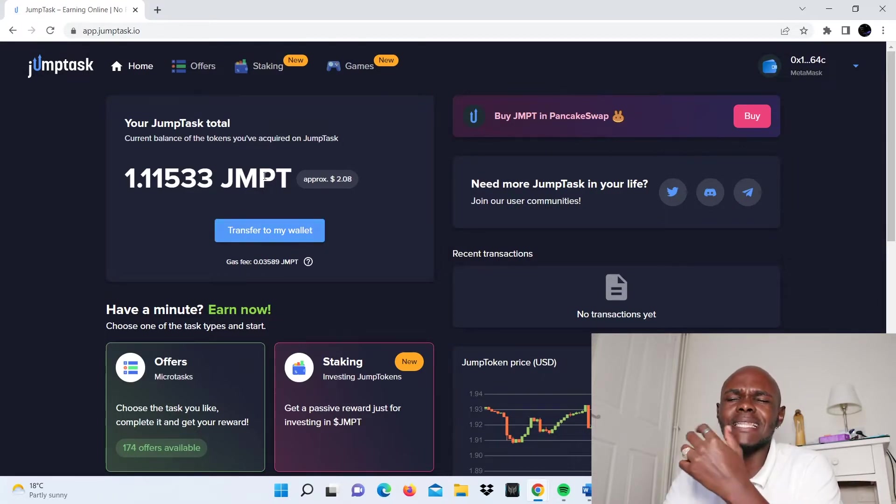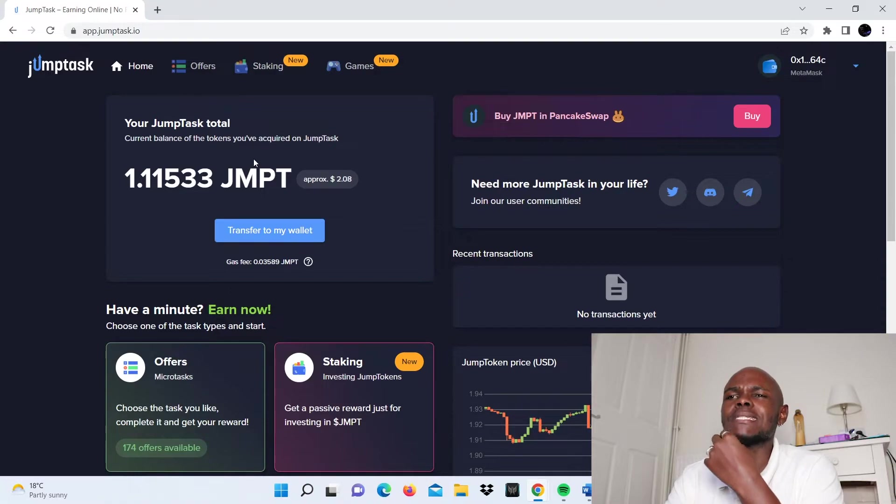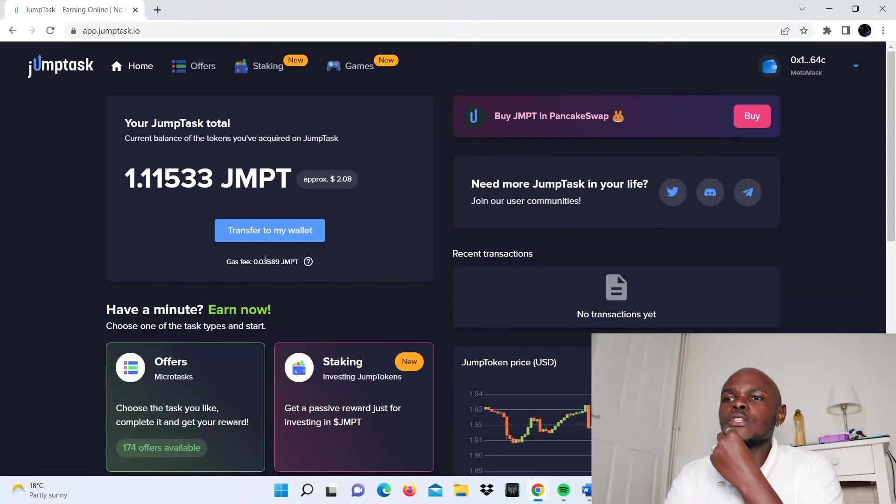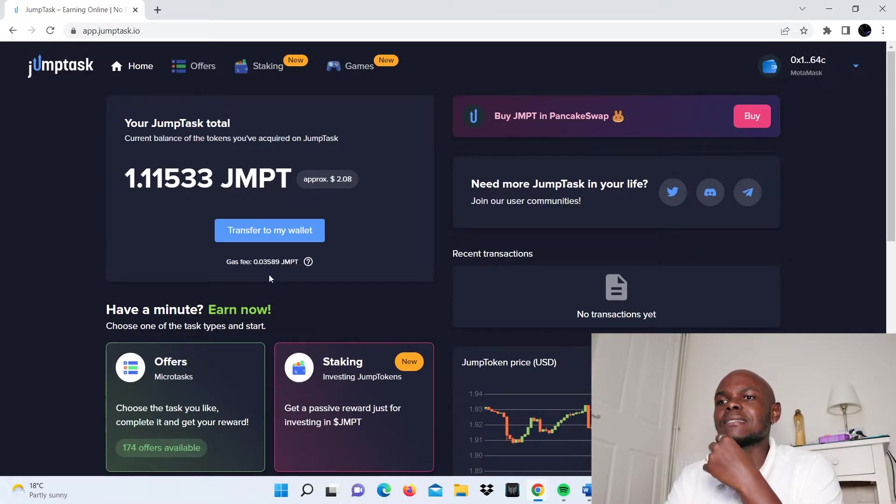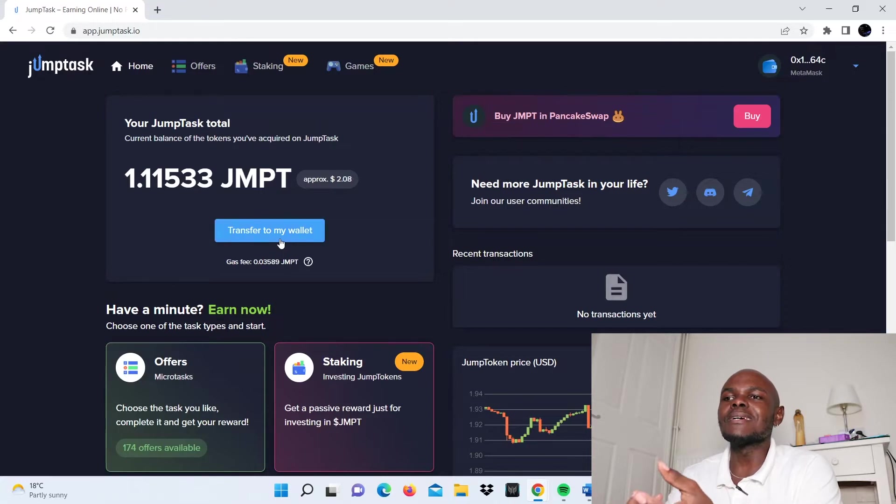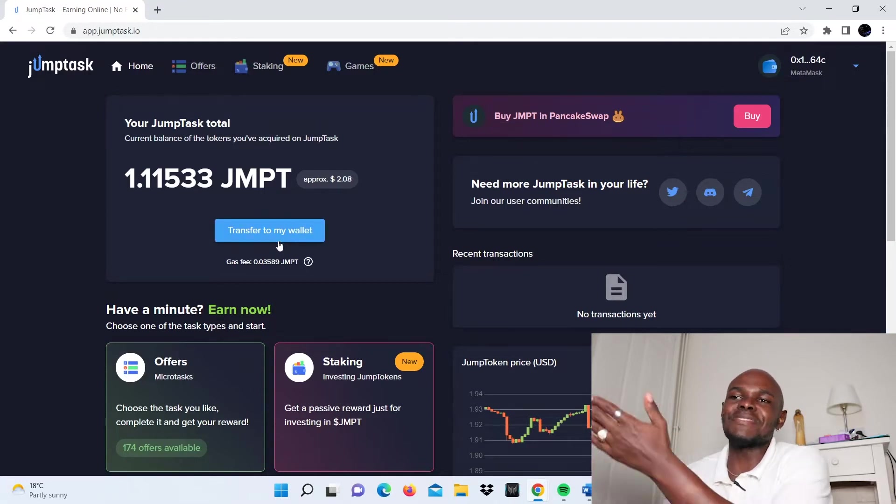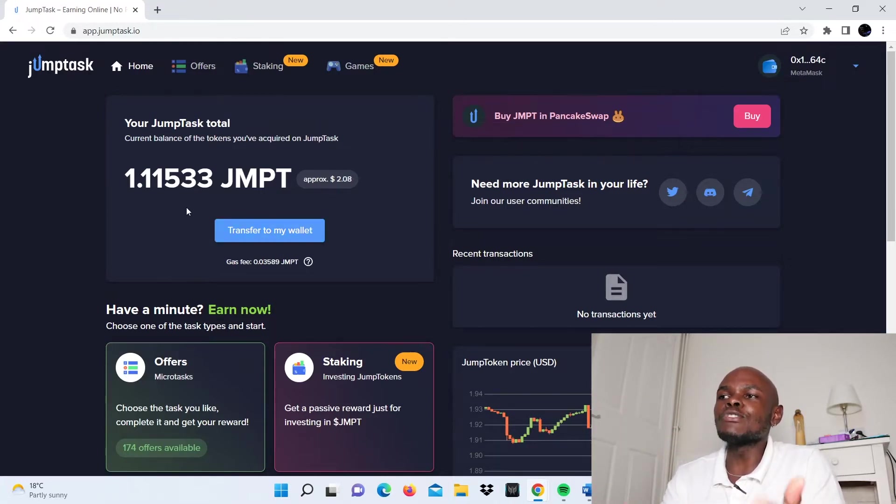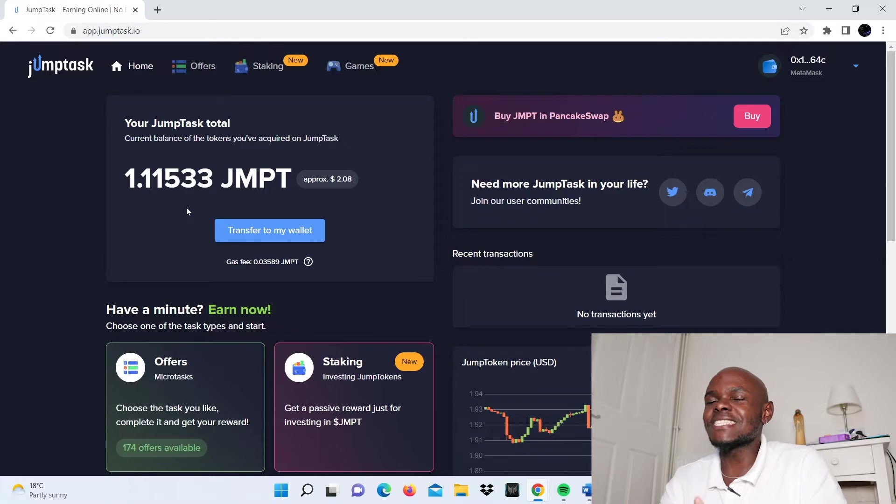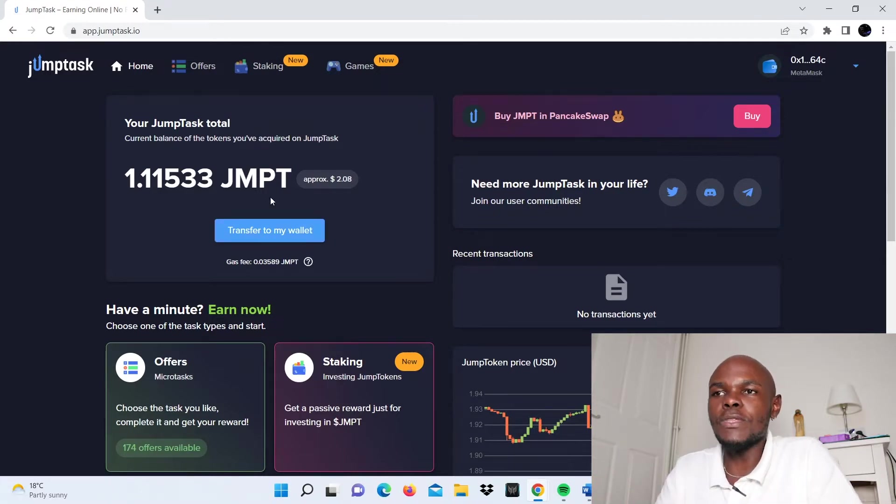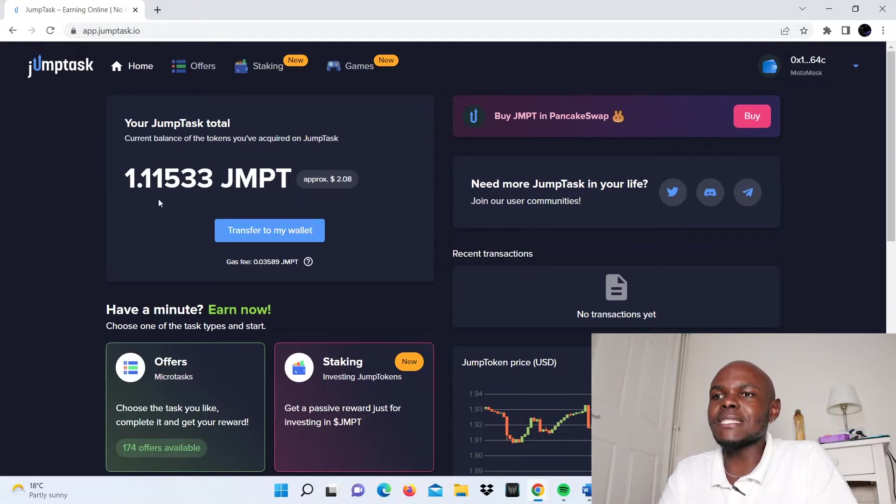The gas fees are 0.03. Last time I checked, the JMPT token is worth about $2. So compared to this, these are basically cents. You can see I'll be able to transfer this if I want to, and I'll be showing you how to do that in another video.